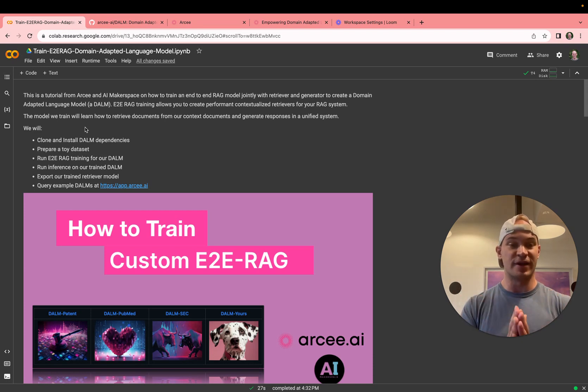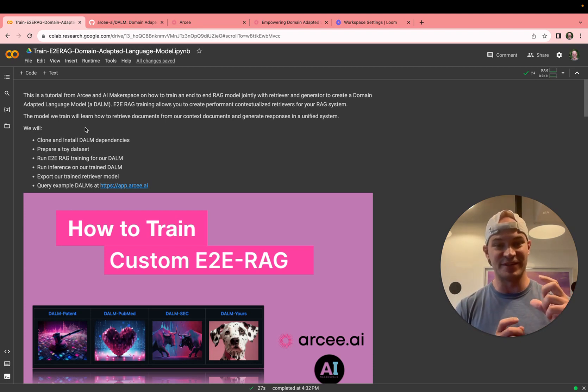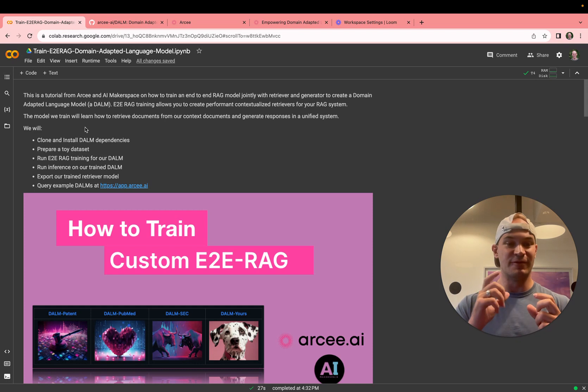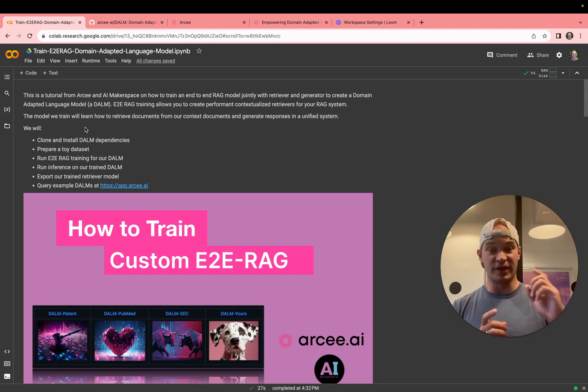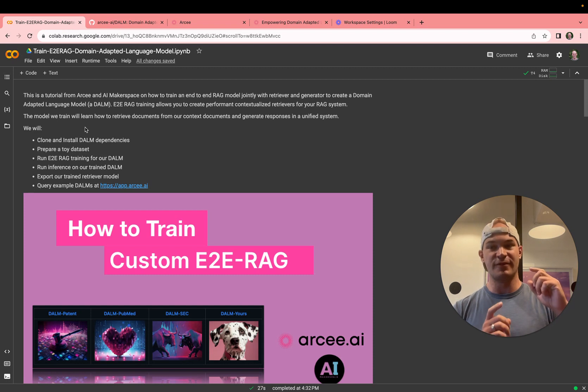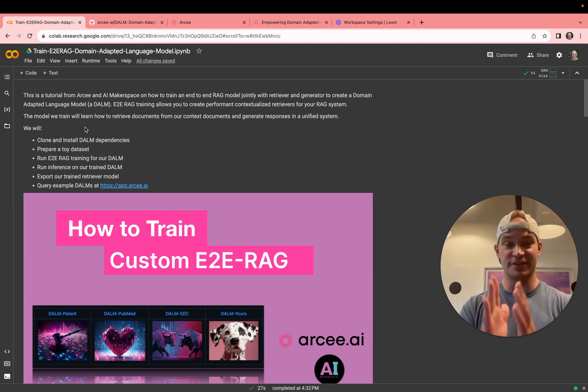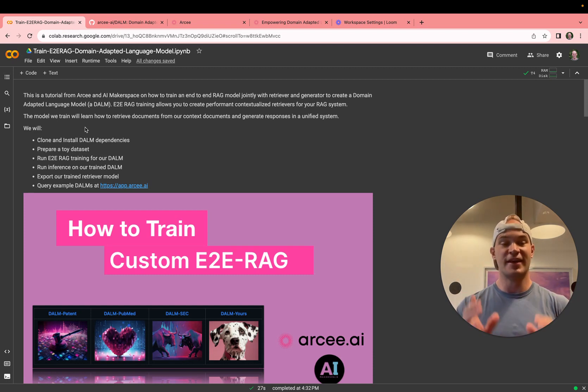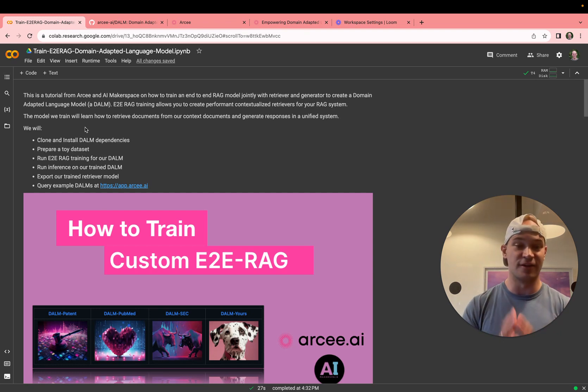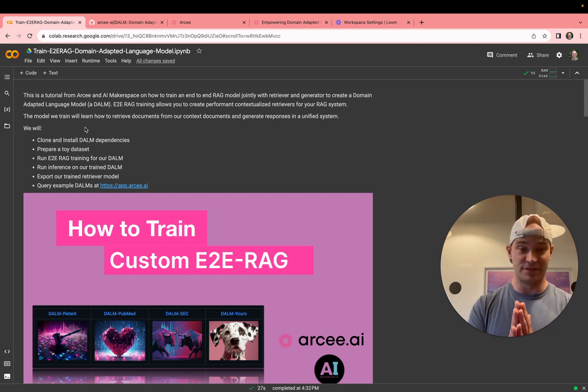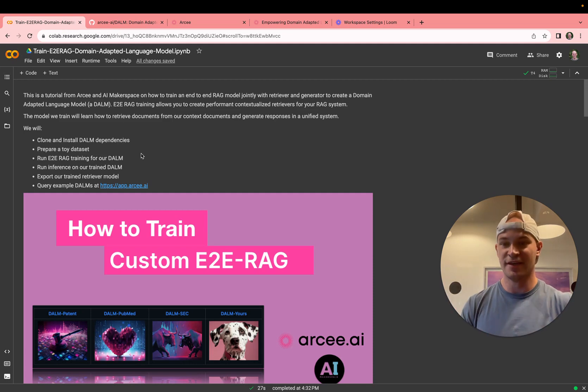This gives your model a contextualized view that when it goes to inference time, it will know that it can rely on the retriever to generate the answer. We'll run that training in this notebook, and then we'll run inference and eval to make sure that our training worked all right. And then we'll do a quick query to see a larger DOM model inferring in the wild and to see how this works in production.